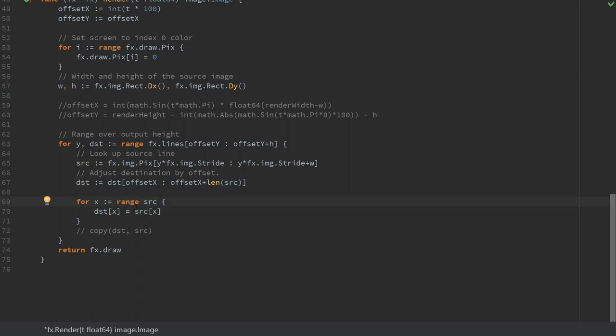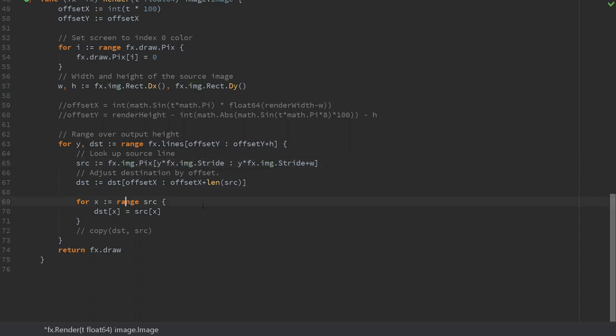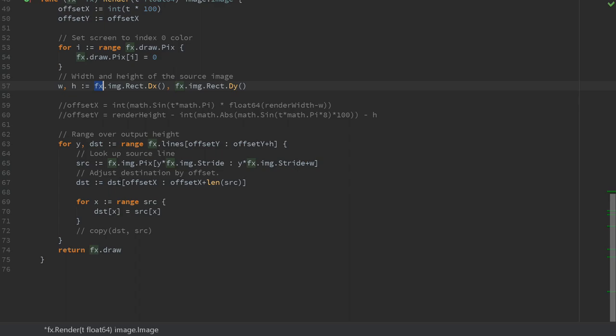A thing you'll notice is that we're moving operations as far out of the loops as possible. Usually you divide performance into per pixel, per line, per frame operations. Where you can do more expensive operations the further out you get. Let's look at the effect.